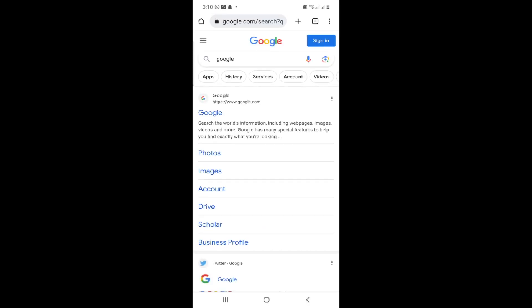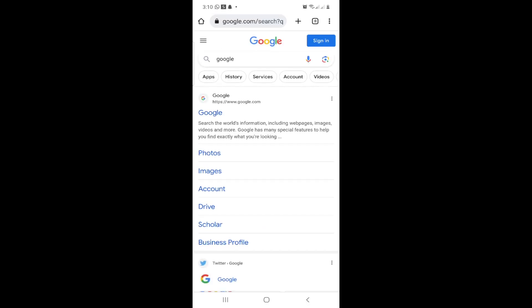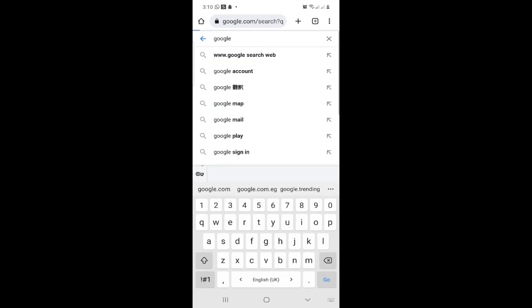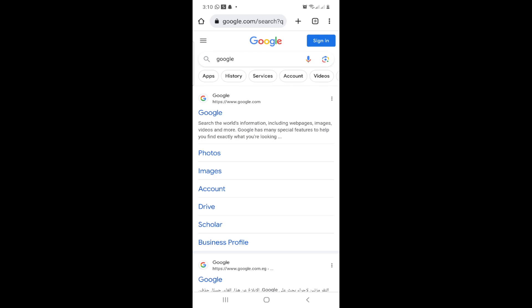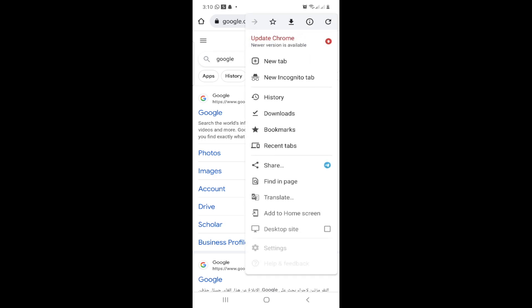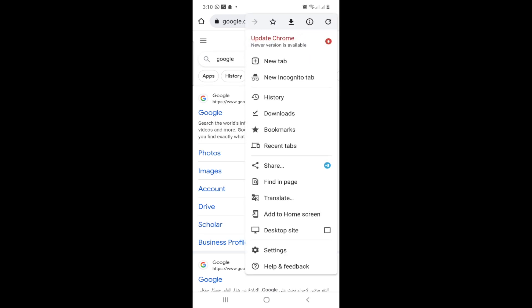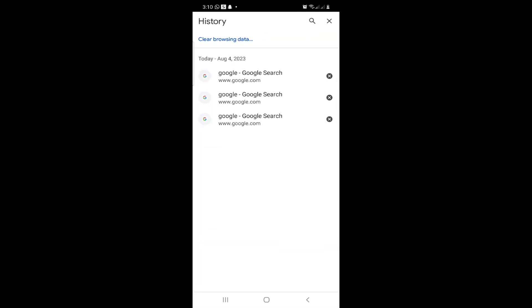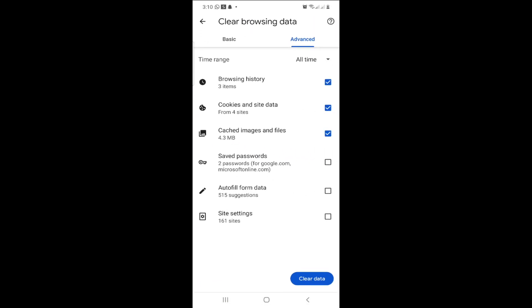For example, go to Google and you can see that you have visited Google. Then click again on the three dots, go to History, and you can see here Clear Browsing Data.